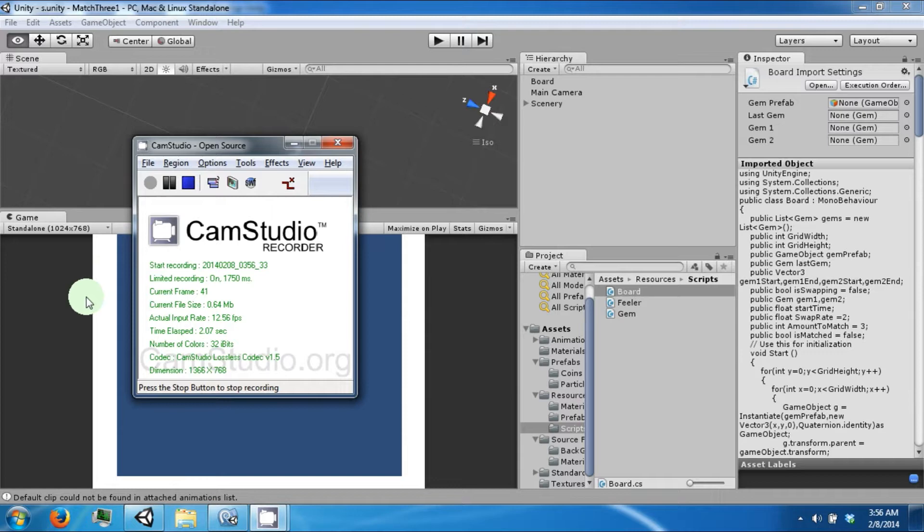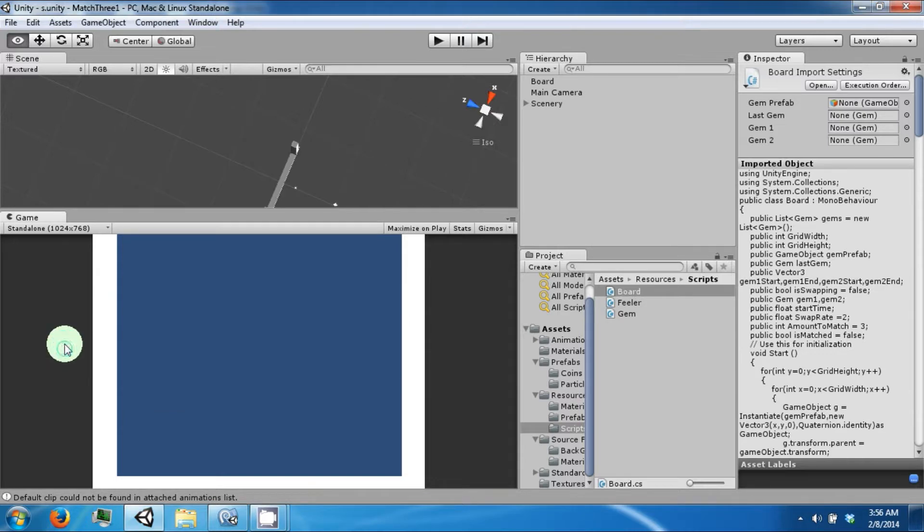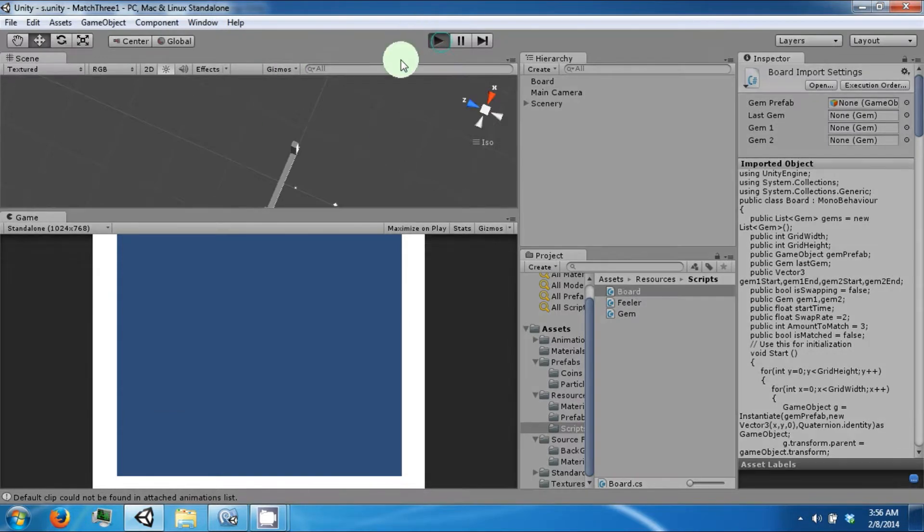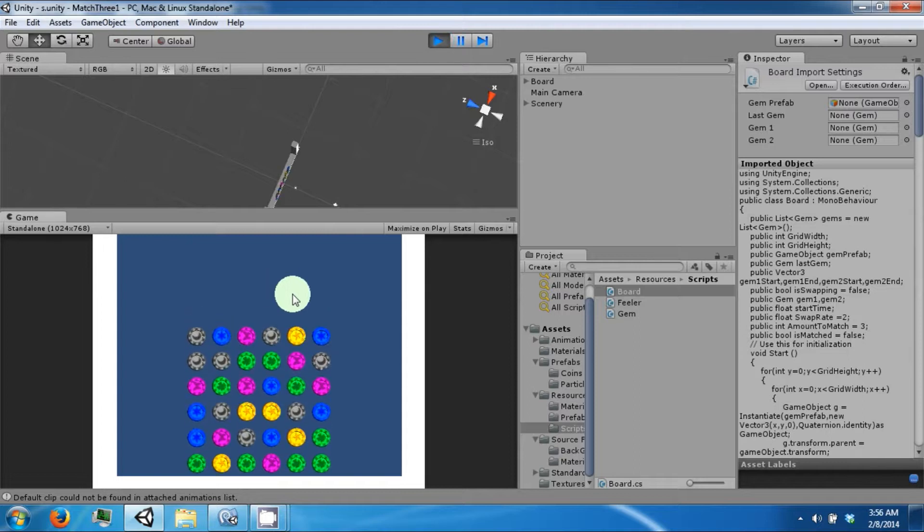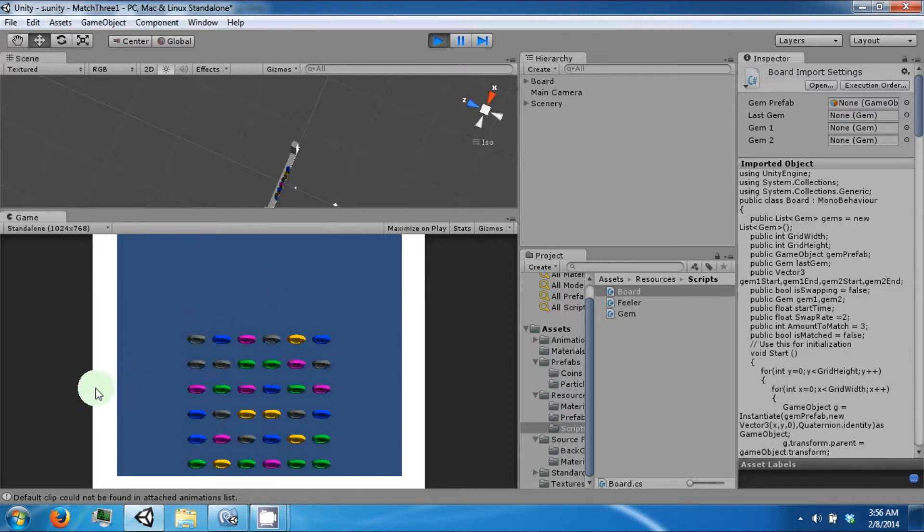Hello everybody and welcome back to the next part of the Match League tutorial series. Today we're going to go ahead and finish up some of our matching logic.